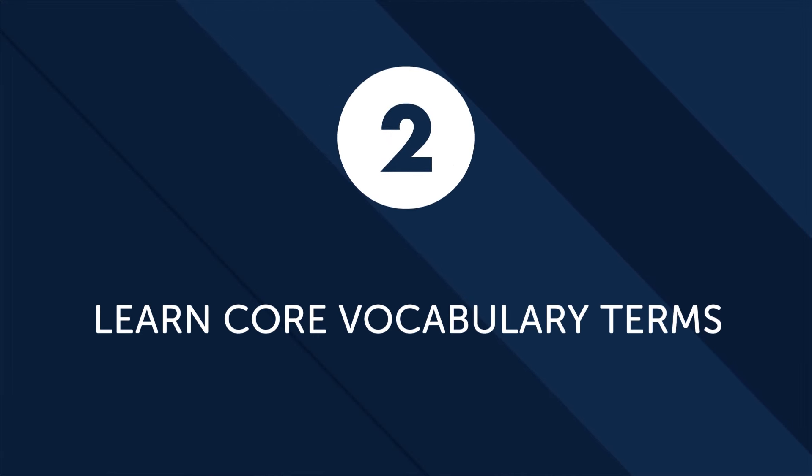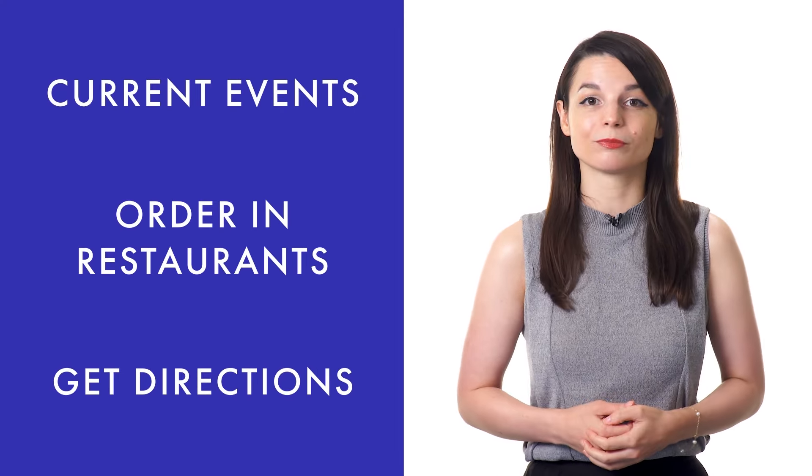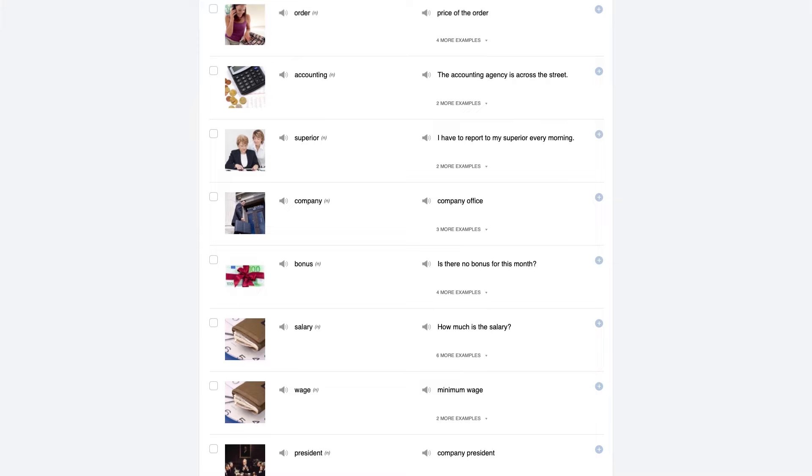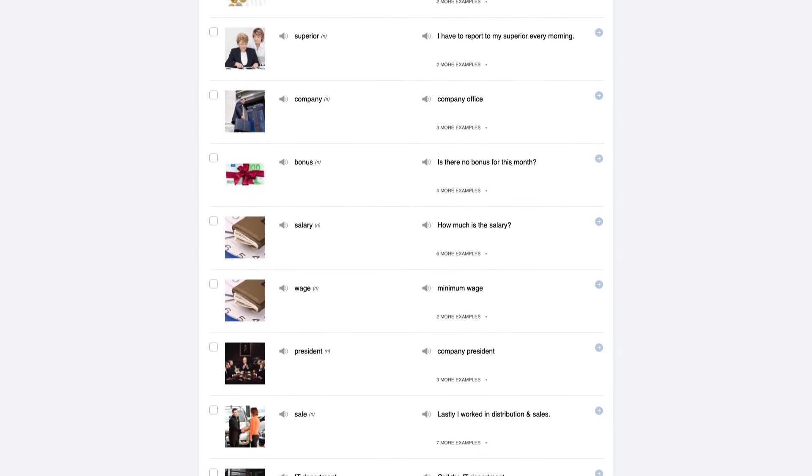First: ask questions to keep a conversation going. For beginners and even more advanced speakers, the key is to ask relevant questions to keep a conversation going. By memorizing a few key questions and the appropriate time to use them, you can easily carry a conversation with minimal vocabulary or experience. The more conversations you have, the quicker you will learn and master the language. Second: learn core vocabulary terms as quickly as possible. With just a couple hundred words you could have a basic conversation, and by learning 1,000 to 2,000 words, you could carry a conversation with a native speaker, order in restaurants, and even get directions. Check out our 2,000 common words — the core list.